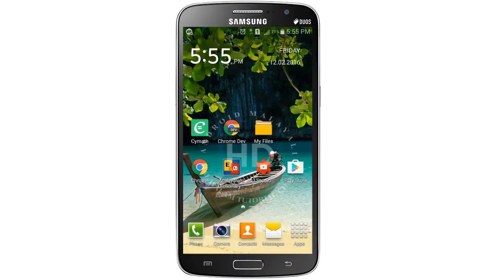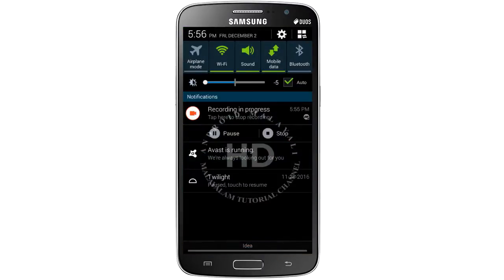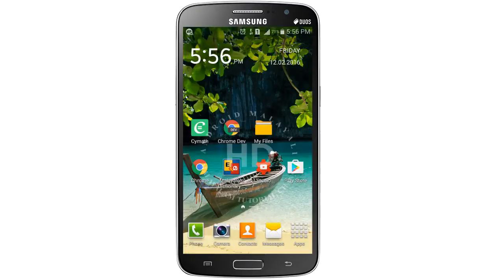Hello friends, welcome to Android Malayana YouTube channel. Let's try this tutorial video. Android Samsung phone, Android 4.3 version and 4.4 version. This is how we can do Torch Widget version.